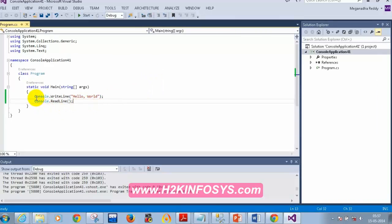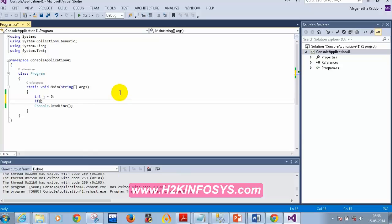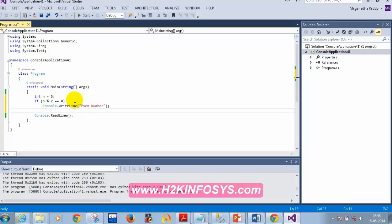Now let's understand the if condition. In the previous class we wrote code to check whether a number is even or odd. I declared 'int n = 5', then wrote: 'if (n % 2 == 0)' then Console.WriteLine("Even Number"), else Console.WriteLine("Odd Number"). If n modulo 2 equals 0, the number is divisible by 2 and is even; otherwise it's odd.